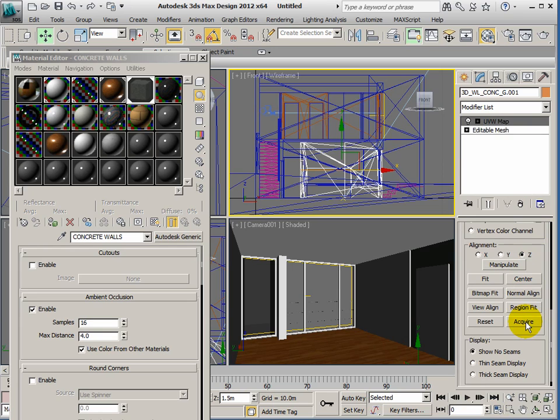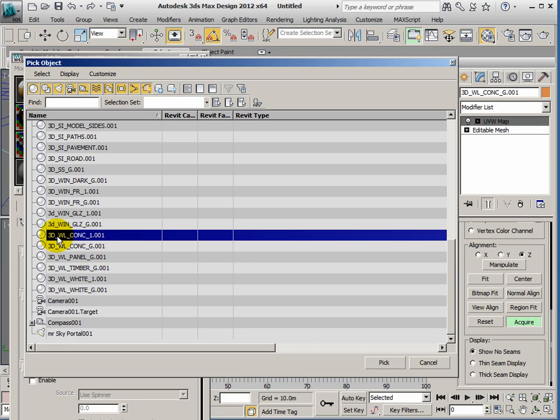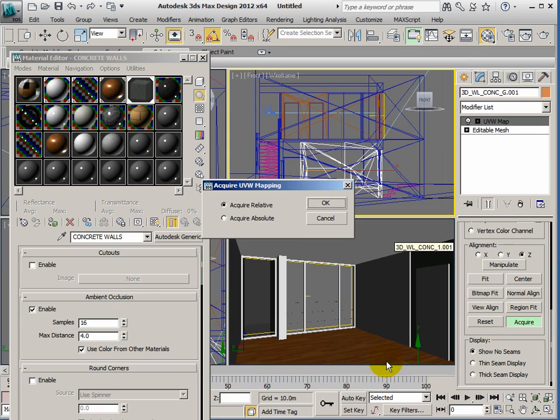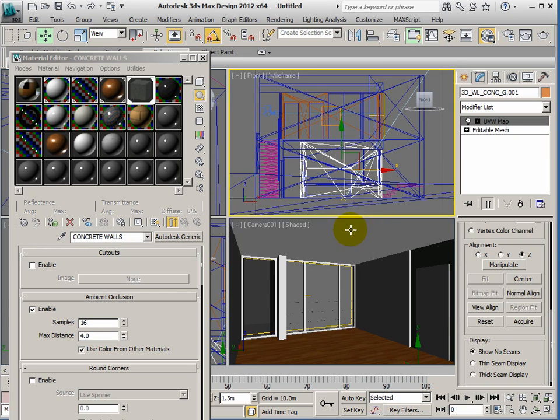But instead of setting anything, we can acquire the mapping. So we click on acquire and then I can click on this object or press the letter H and choose the material from the list. If I grab the mapping from the first floor concrete, it says how do you want to do it—relative to each other or independent of each other. Safer to usually go for absolute. And that's a quick way of assigning mapping between objects.